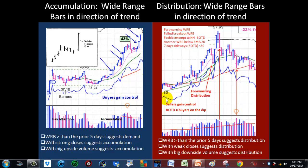Now if you have a stock that's been making a run up and suddenly you see this wide range bar to the downside with a very weak close at the bottom 25%, and it's accompanied by above-average volume, you want to be extremely cautious. That can be a forewarning that distribution is on the horizon. A lot of times when a stock runs up and then has one of these wide range bars down, the next day it pops right back up — oftentimes that's people buying the dip, people who are late to the party. A wide range bar can be a forewarning.